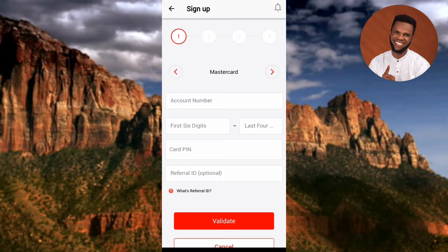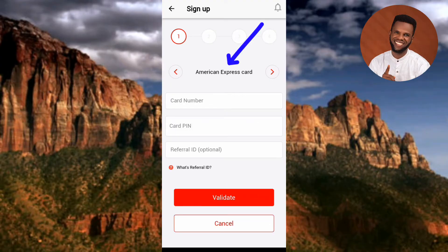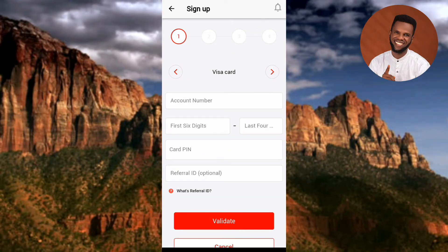Now you have to input your ATM card details. First, choose your card type — whether it's Mastercard, Visa, or another. Tap the dropdown icon to cycle through the options: you'll see Mastercard, American Express, Visa, and Wave card. Choose whichever applies to your card.